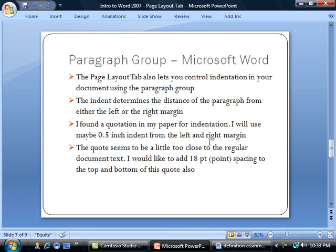So the next group is the Paragraph group. The Page Layout tab also lets you control indentation in your document using the Paragraph group. The indent determines the distance of a paragraph from either the left or the right margin.